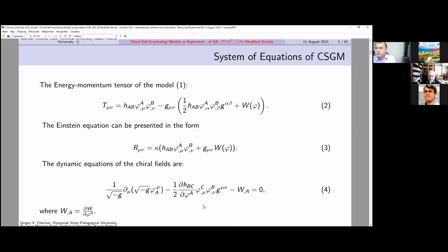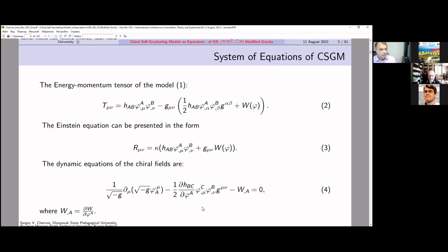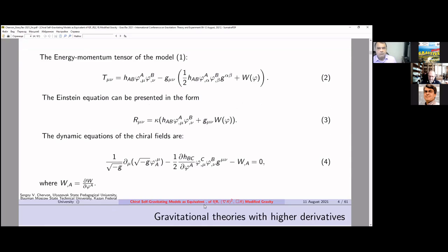The chiral field equations contain Christoffel symbols of the second kind if we write down these equations in another form, and this means that the internal space plays an important role in the dynamical equations of the chiral field.